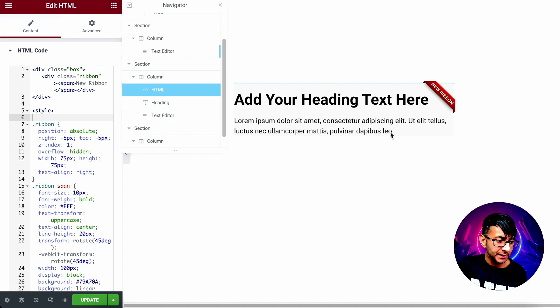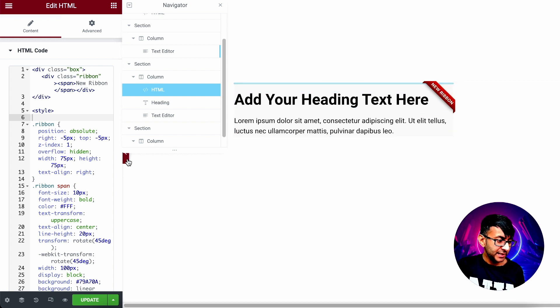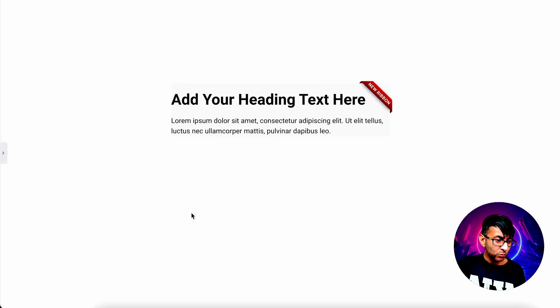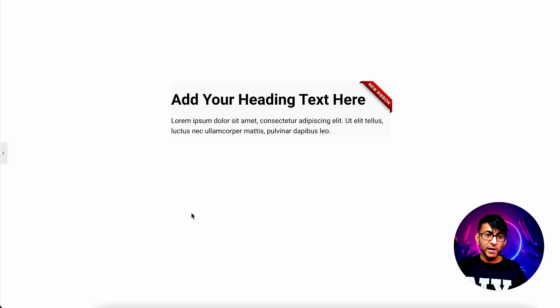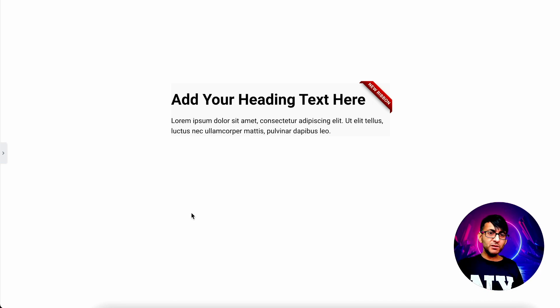Now, the ribbon has appeared over there. And you can see it works. It works really well. We now have a ribbon on our box.